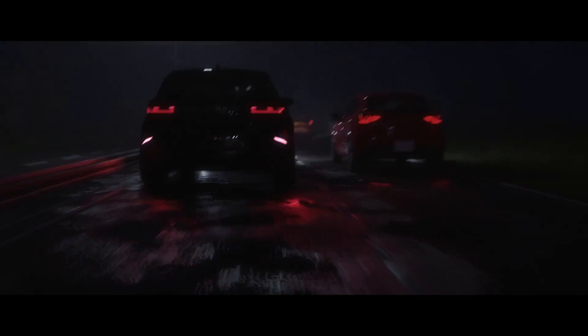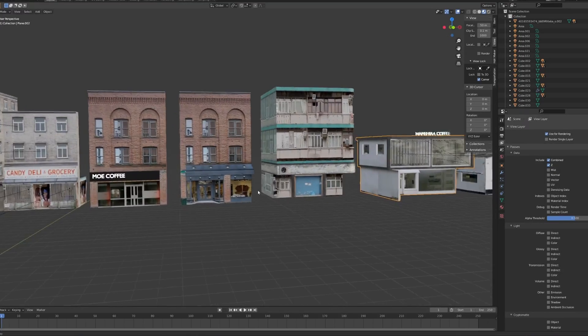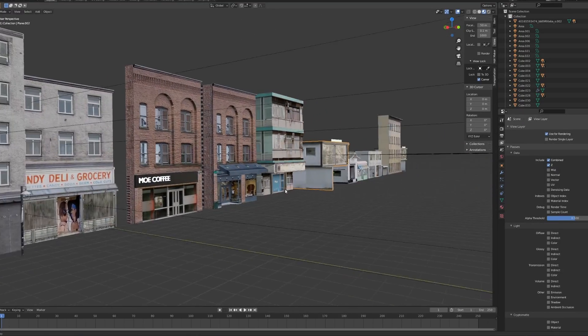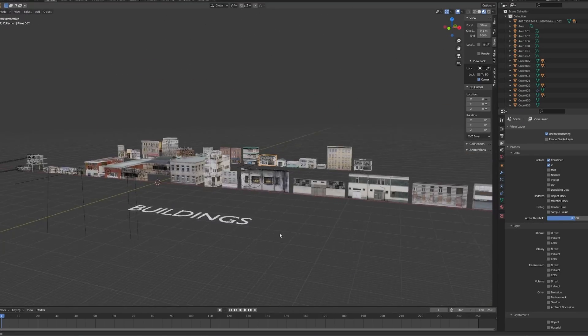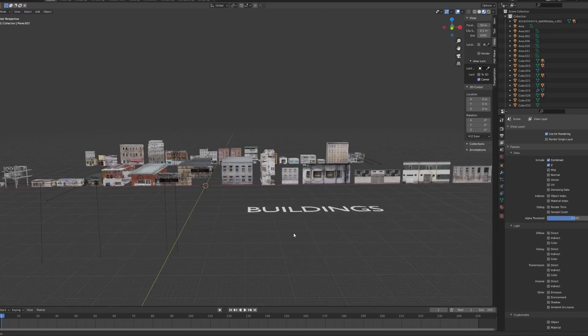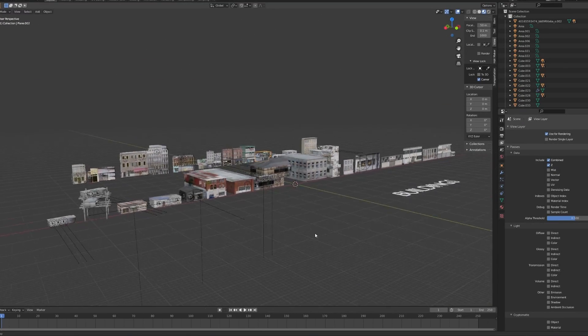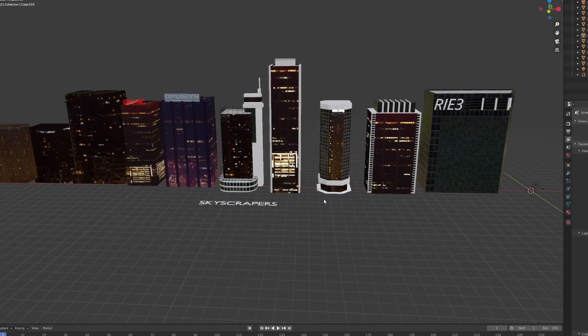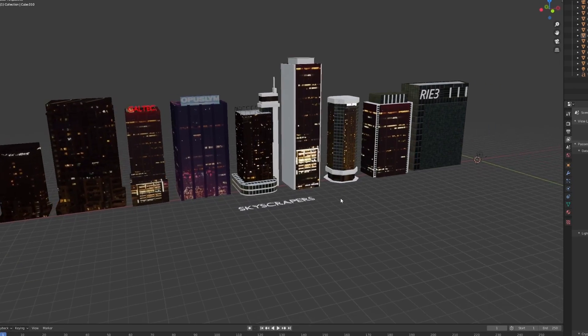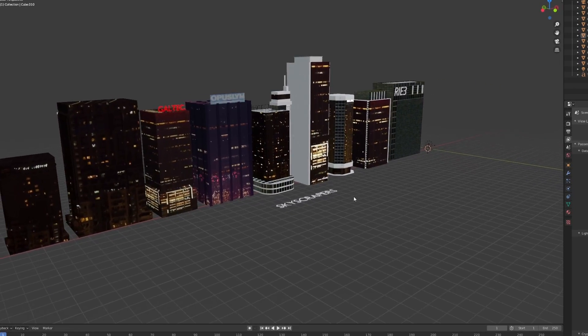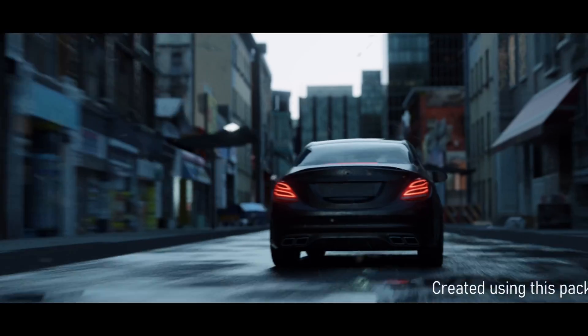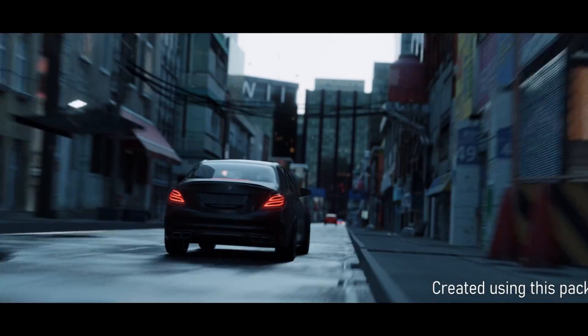I created this pack because I wanted some assets that would not kill my computer. The objects are realistic enough for beautiful animations and at the same time, very easy for your machine to render and to manipulate in the viewport.